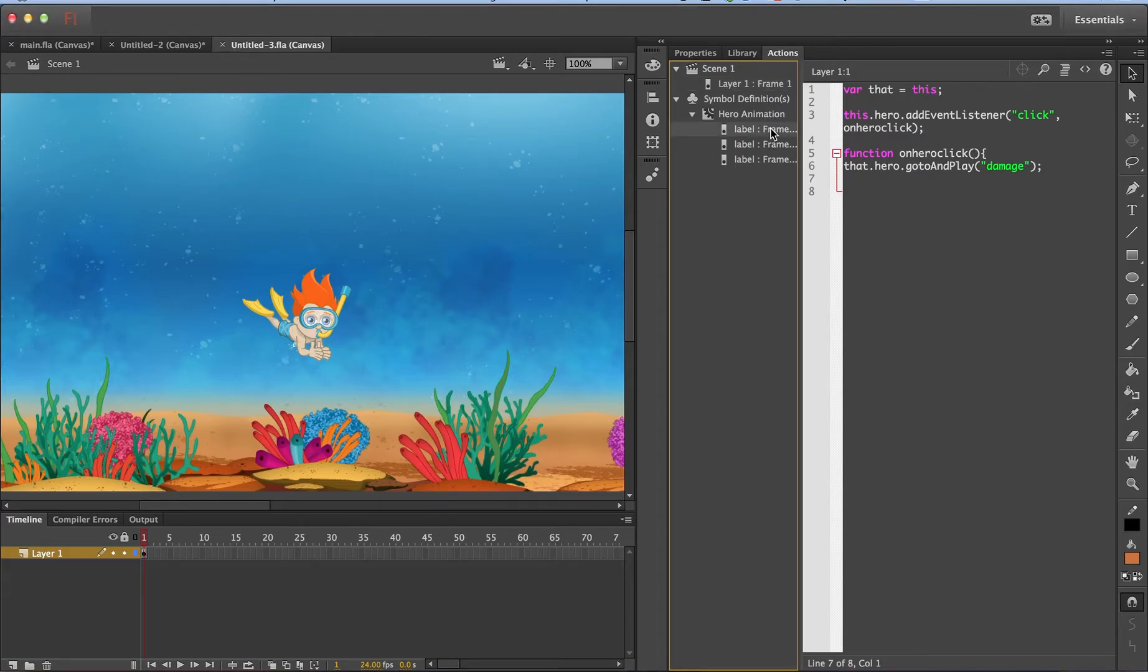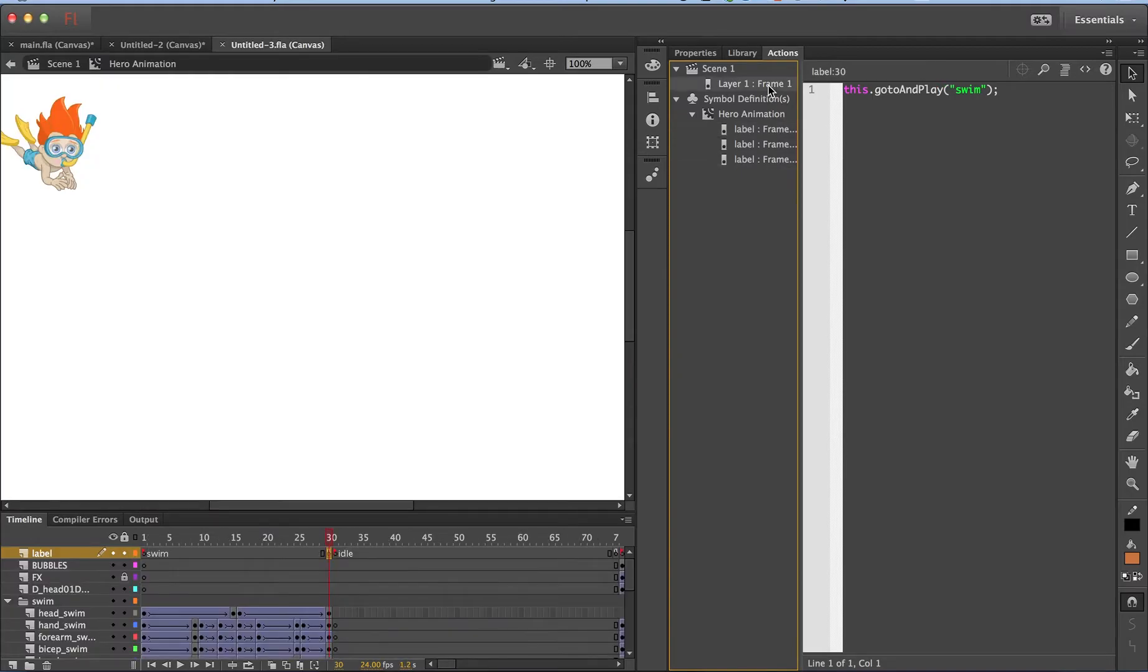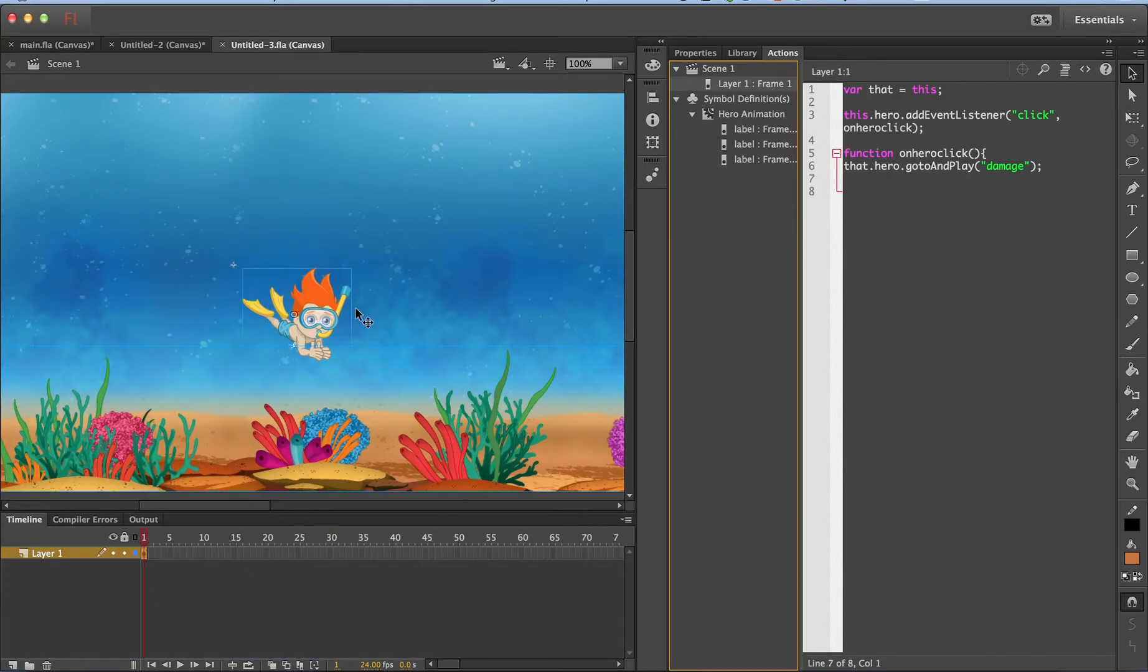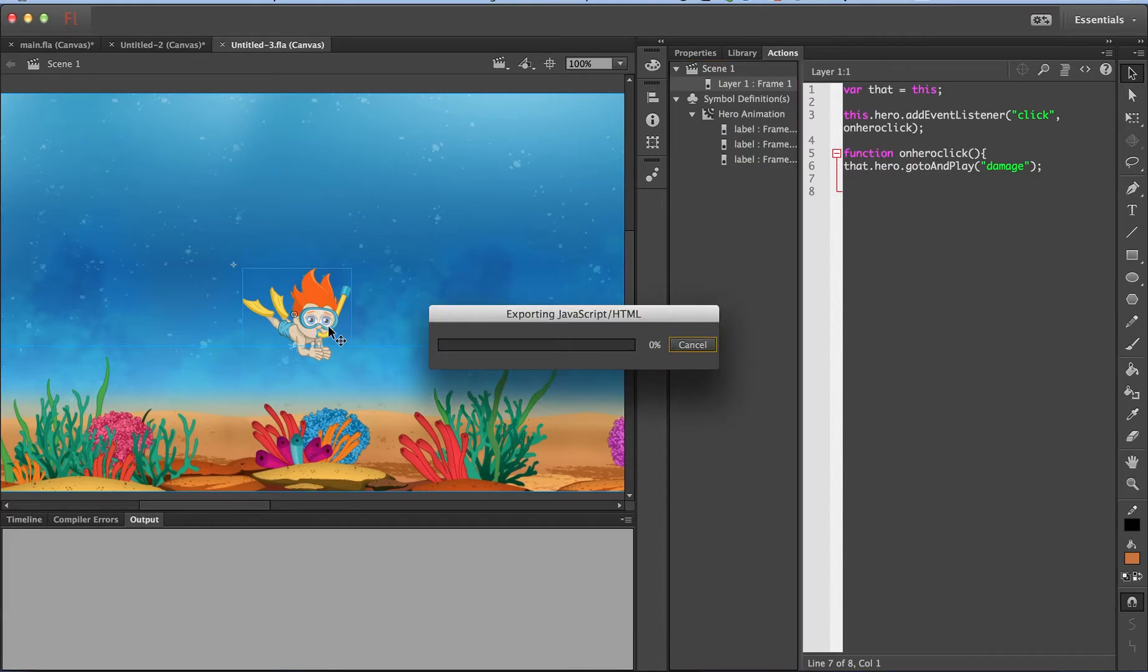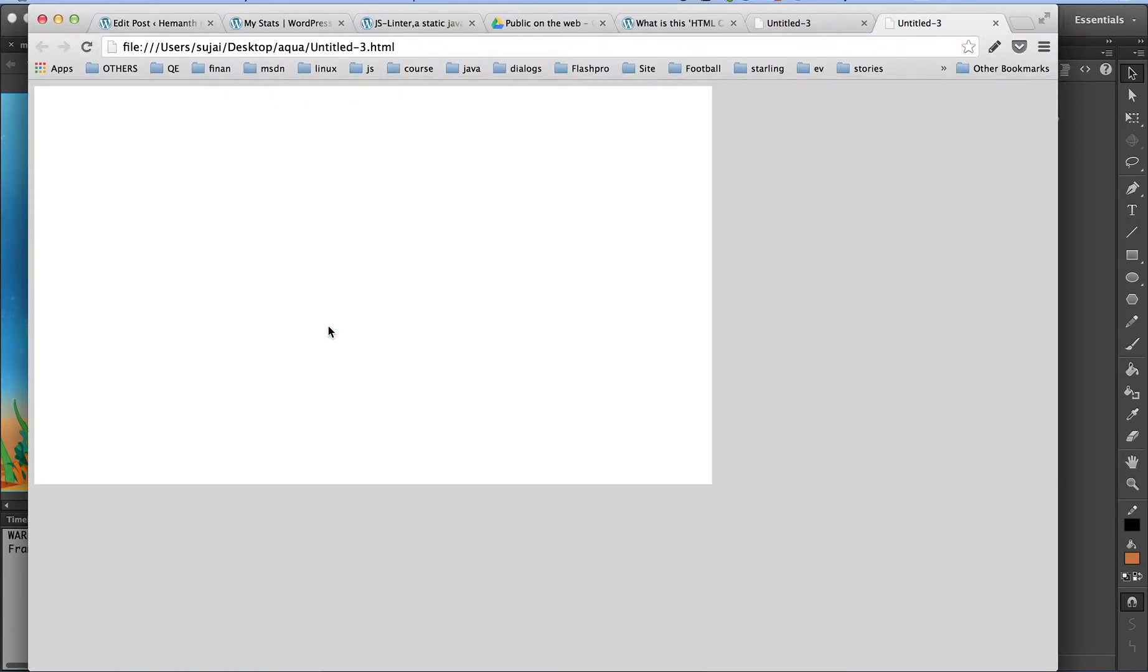So this script does nothing but when I click on this particular character, the character shivers. Now let me publish my content. Oh, my stage is blank. Why is my stage blank?